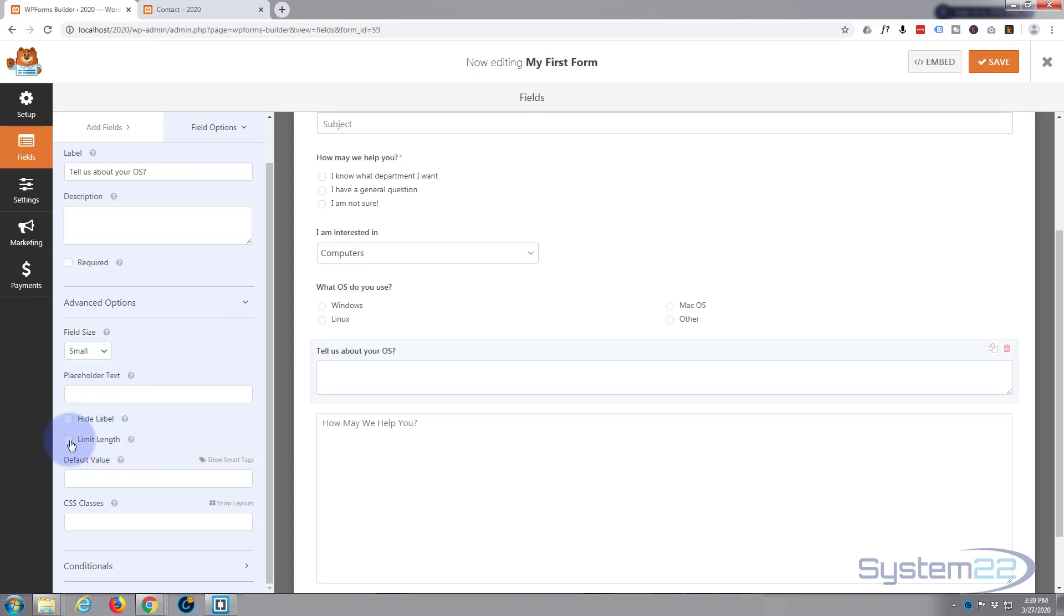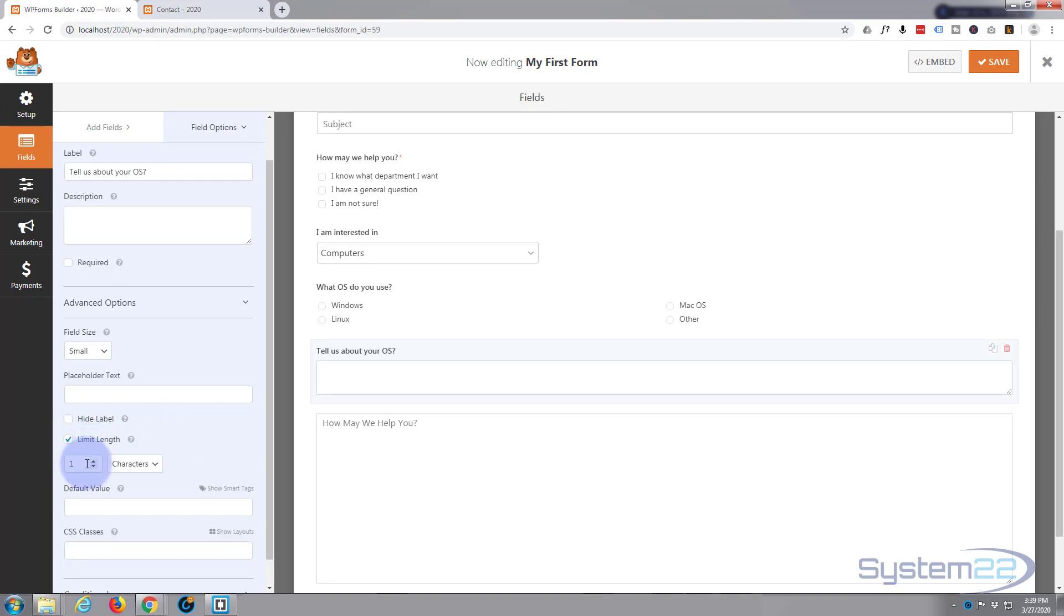Now we want to leave the label as it is. Don't really want to limit the length because they may have quite a lot to say about their operating system. If you did, you just check that and put in the number of characters that you want to allow them to put in there.